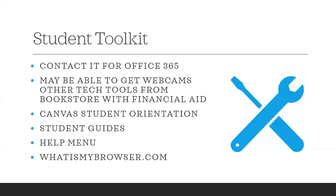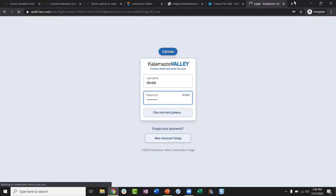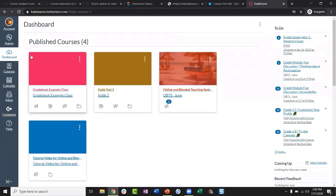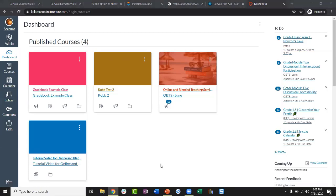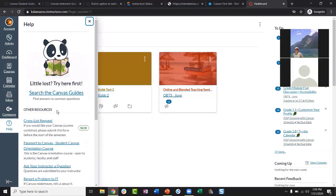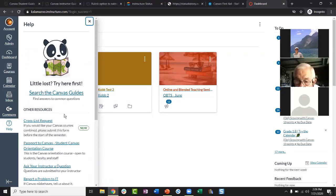We also have a Help menu on Canvas. On the Global Navigation menu — the list of icons on the left-hand side of Canvas — one of the options is Help. When I click on that, there are links here for faculty and some for students. Right now I'll cover the ones that are for students, and I'll cover the faculty links later on in the presentation.